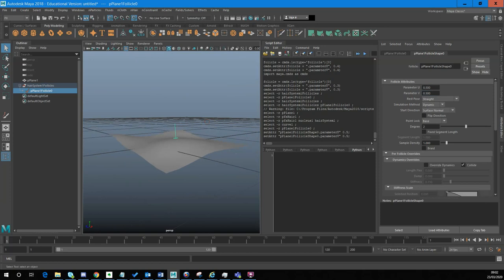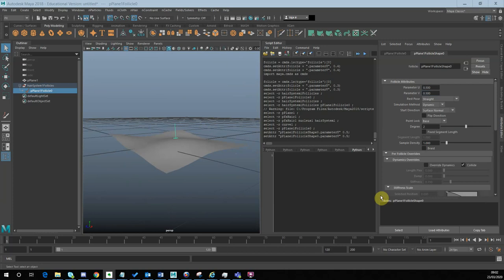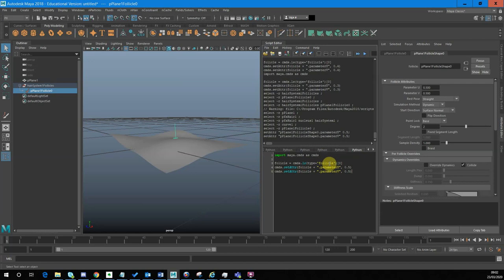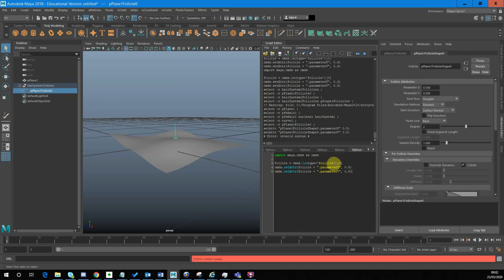I've got our import Maya commands as commands — our standard thing to bring in the Maya library. Then what I'm doing is listing all the items in our scene of the type follicle. If you've got other follicles in your scene, this will cause a problem, so you might want to refer to that follicle by a direct name — you could just name it and refer to it directly.